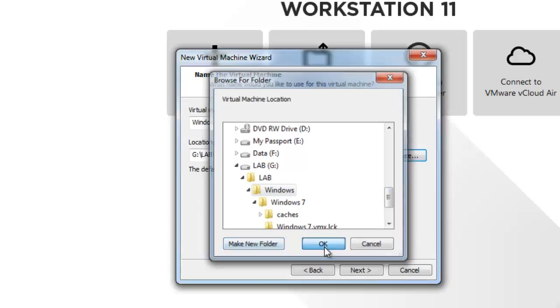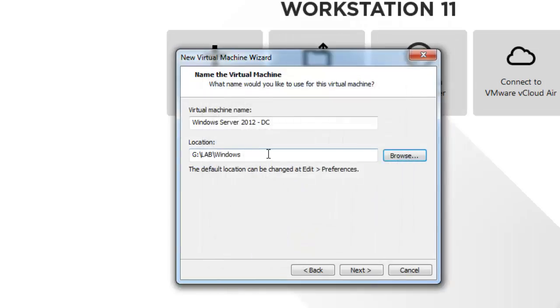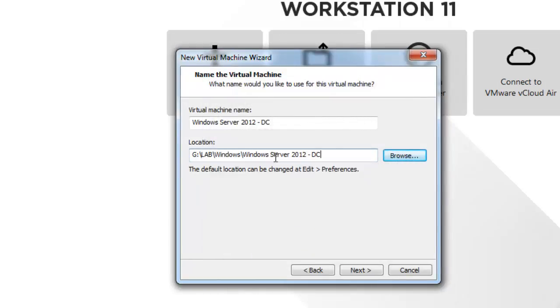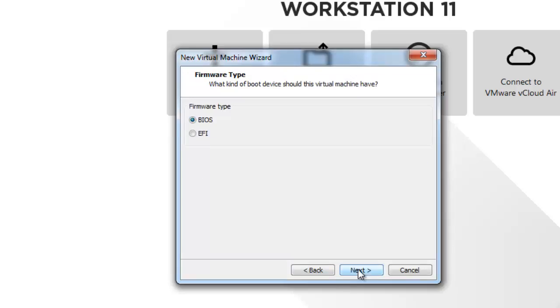I will click OK and I will put the name of the virtual machine so that it will create a directory which will be easy to manage. All the files will be dumped into this particular directory, it says Windows Server 2012 hyphen DC. I will click next.